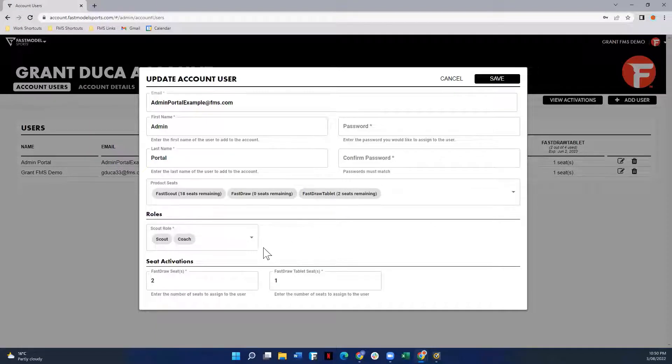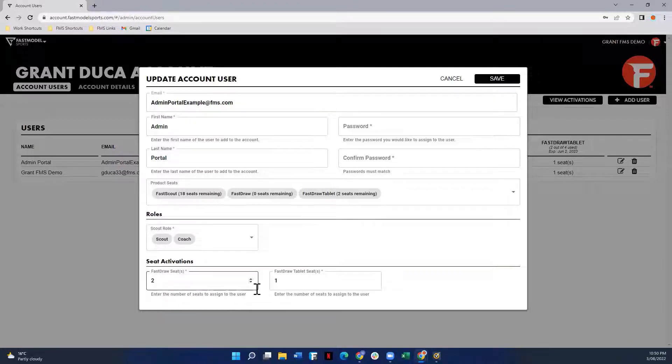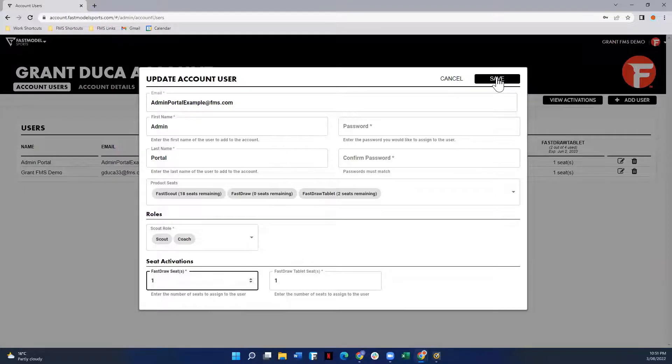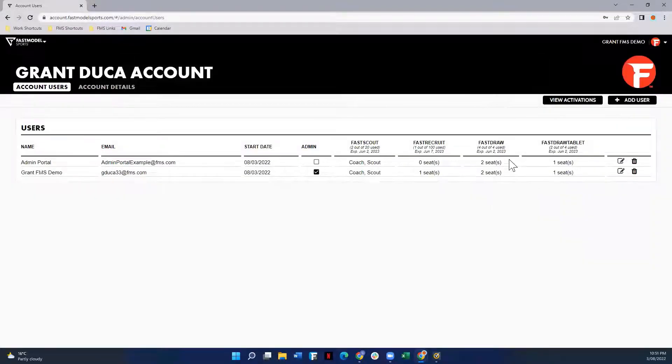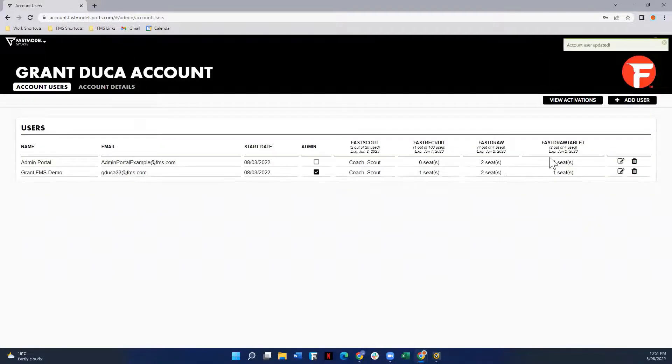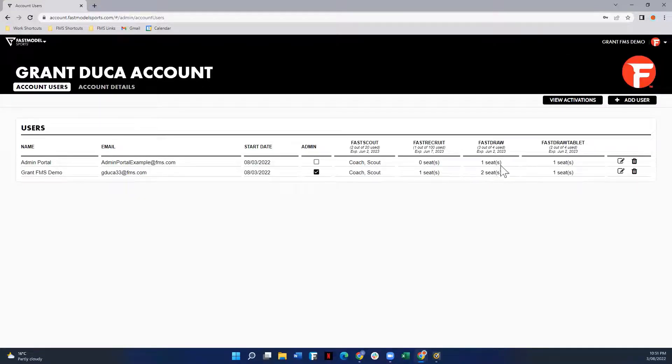While in here, if I decide that I don't want to give this user two FastDraw seats, I want to give them only one, I'm going to assign that there, make the change, and hit save. Just to note here, FastDraw and FastDraw Tablet, the number of seats are regarding how many devices that one user can use.